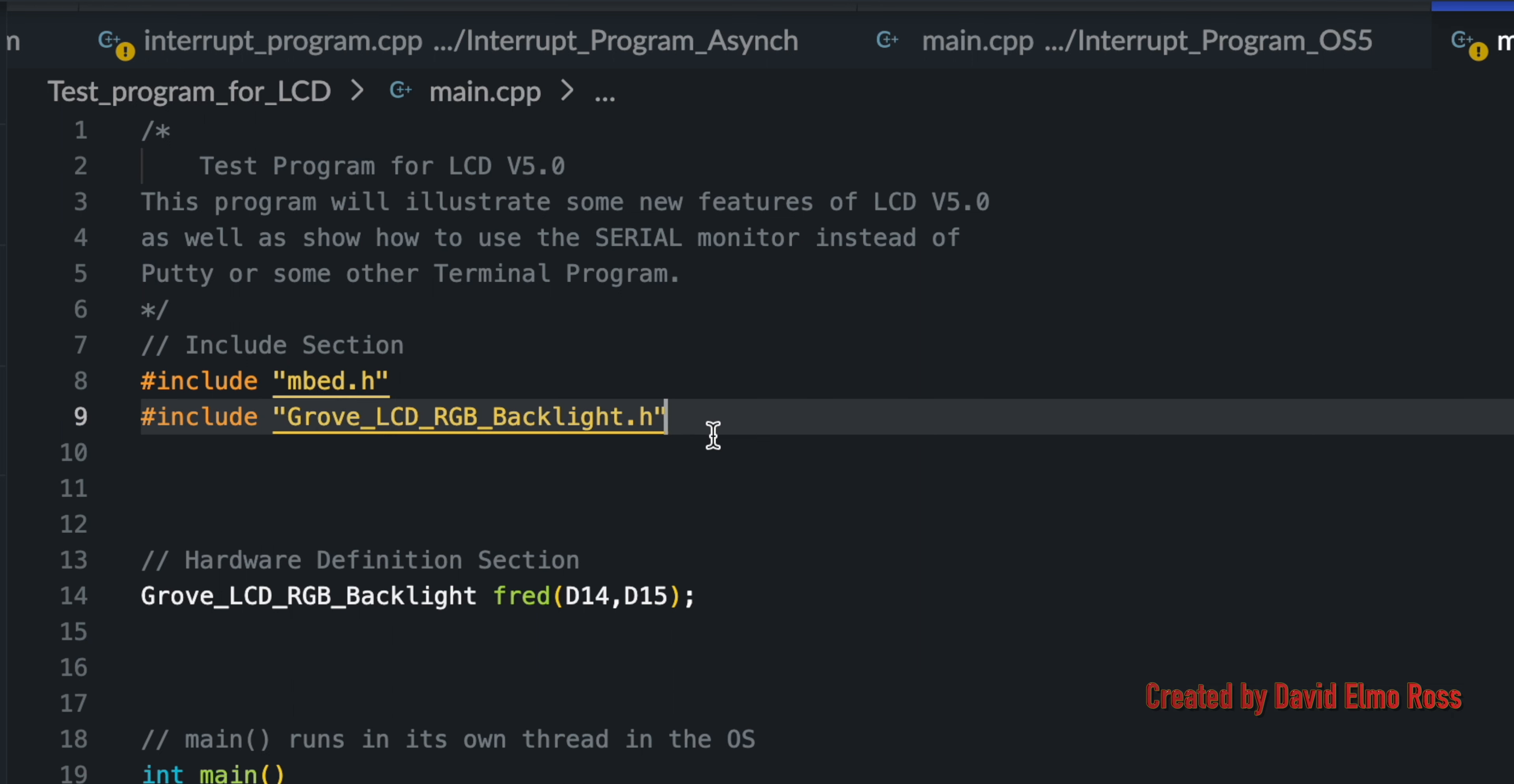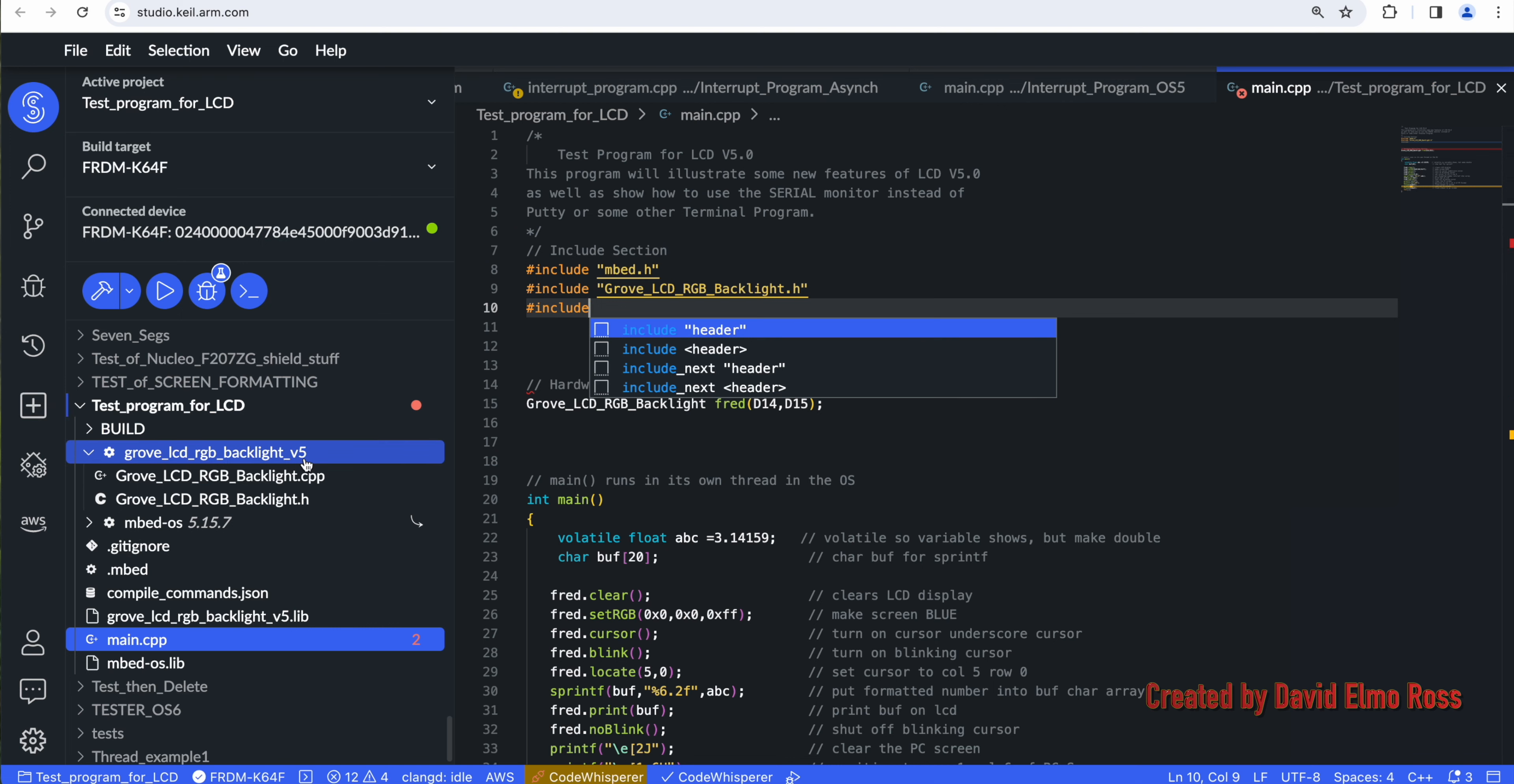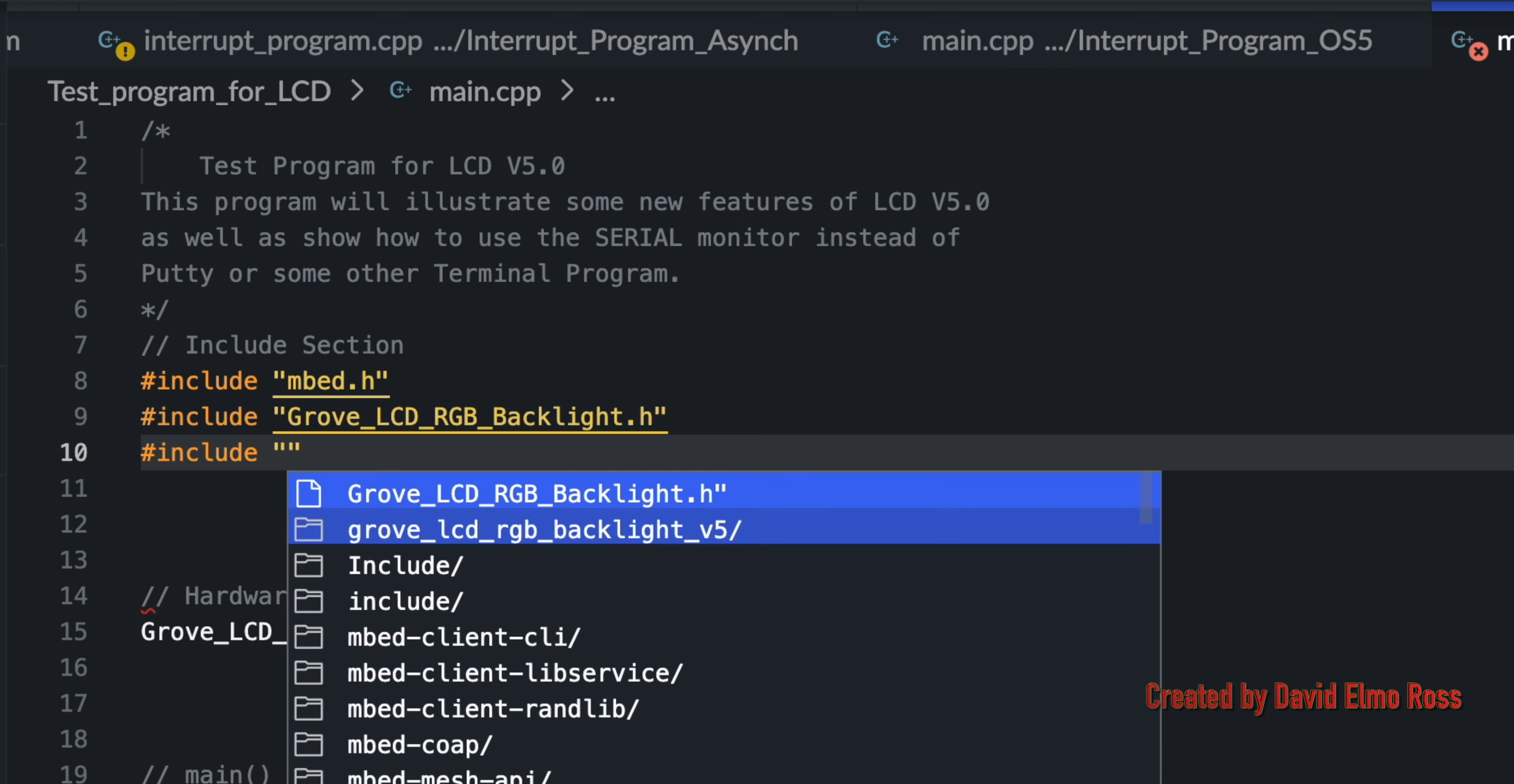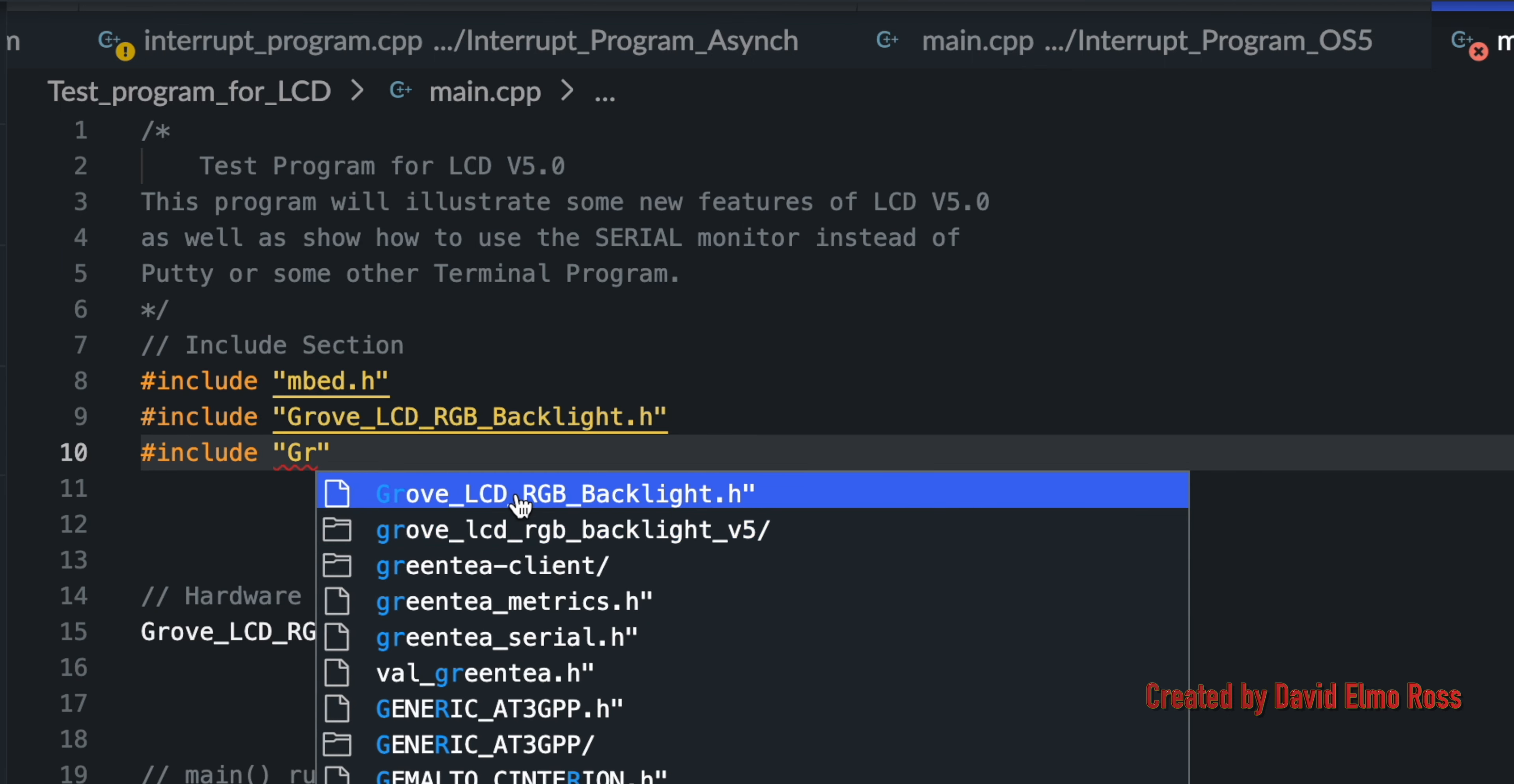The way you can do this is if you say Number Sign Include, if you're just creating a new program, and if you've already got this LCD library loaded, then as soon as you say Include and you put in Quote, and then you type GR, it will show you what the autocompletion is.